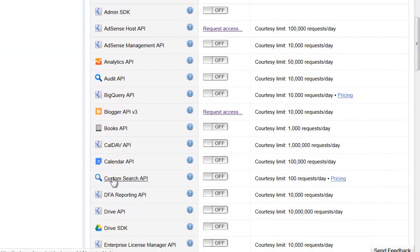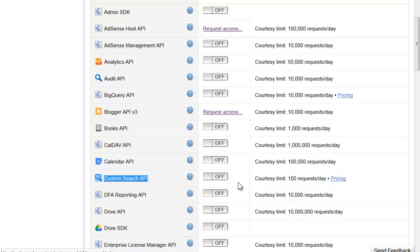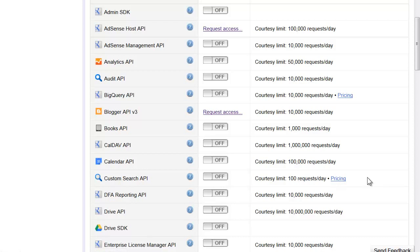That's this right here, the custom search API, and you can see the courtesy limit is 100 requests per day. Then there's pricing, and if you click the pricing, you see the current pricing from Google.